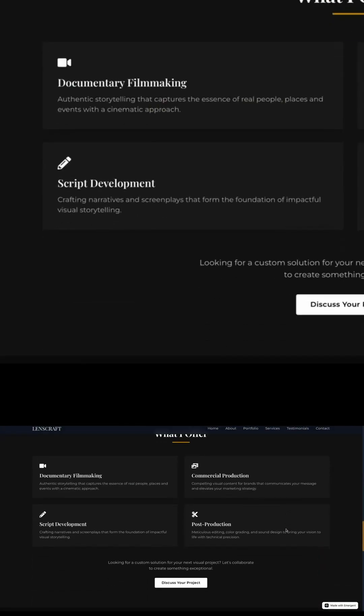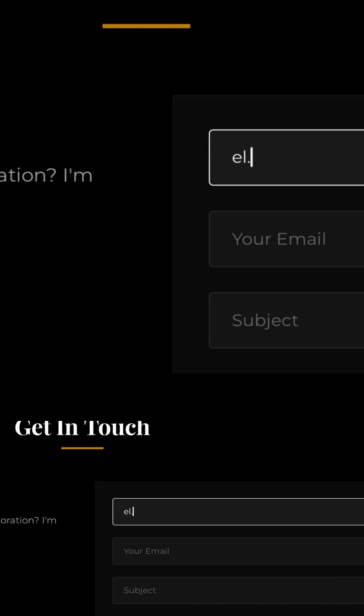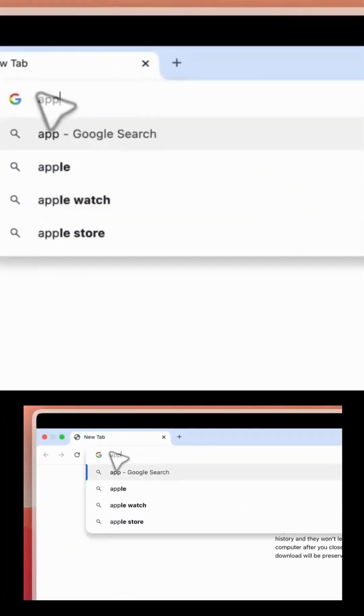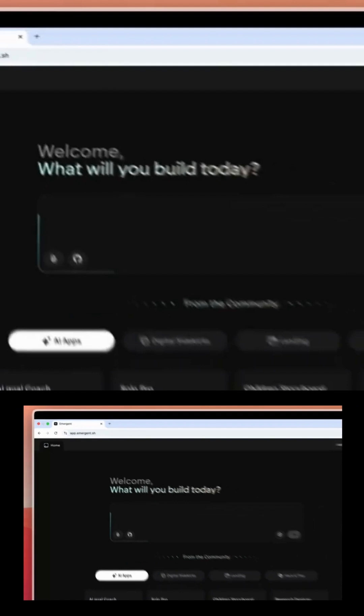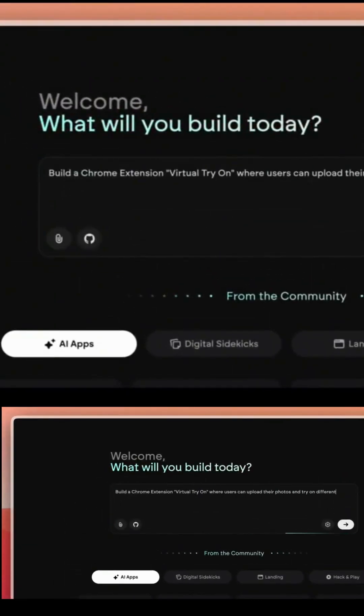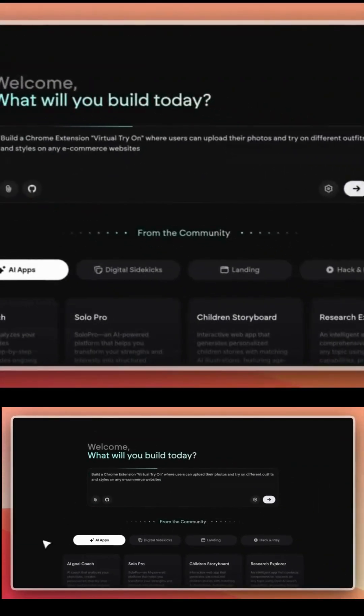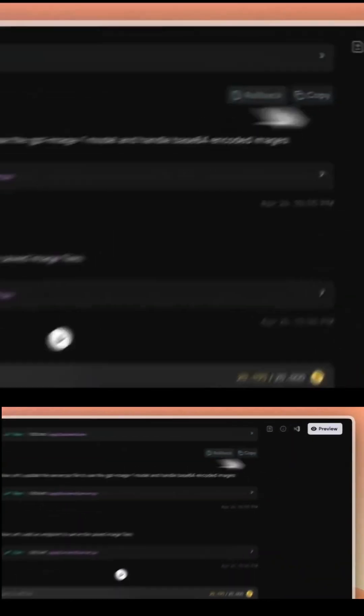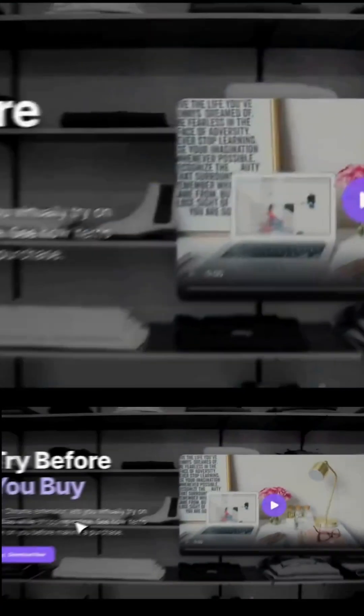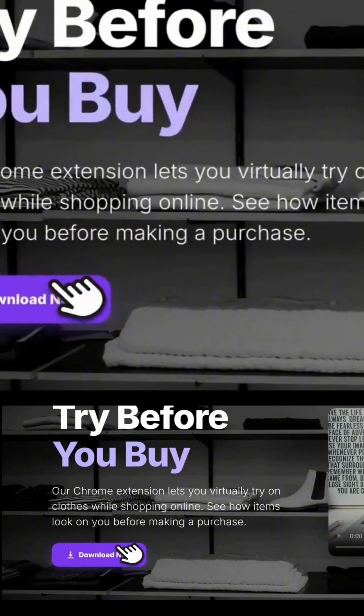I said, build a try-on Chrome extension. Emergent didn't just code it, it gave me a working .crx file I could download, install, and run in Chrome. It worked instantly. This is something people spend days on, and Emergent handled it in minutes, without any IDE or setup.